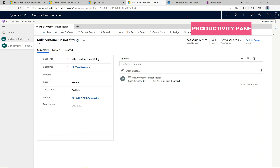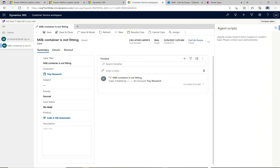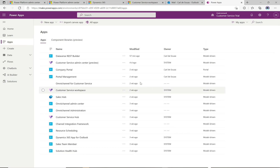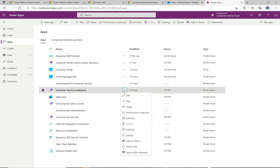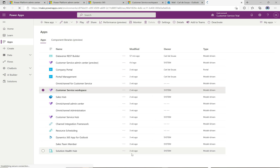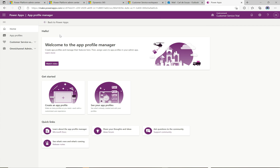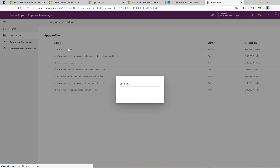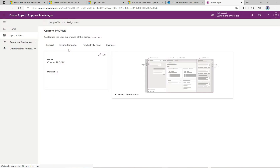Another useful feature is the productivity pane on the right. When you're in a session it's configurable, and I've done some videos on how to configure it. You go to the Power Apps maker portal, click on your apps, find the Customer Service Workspace app - it also works in Omnichannel for Customer Service - and you end up in the app profile manager. This is a nice way to group profiles for users. If certain agents are a particular type and you want to expose certain functionality, this is how you do it.